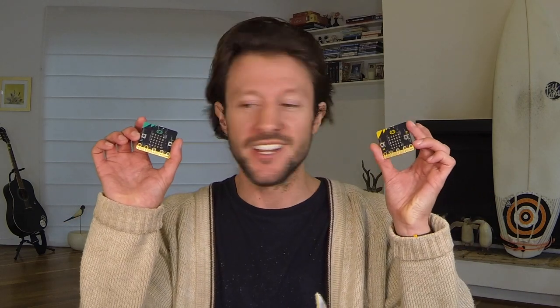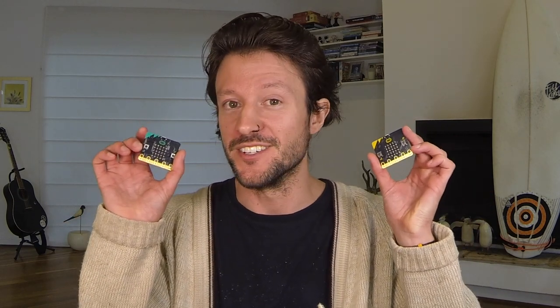Stick around because in this tutorial I'm going to show you how to use radio on micro bit through the Microsoft make code editor and we'll get these two sending and receiving messages to each other in no time.